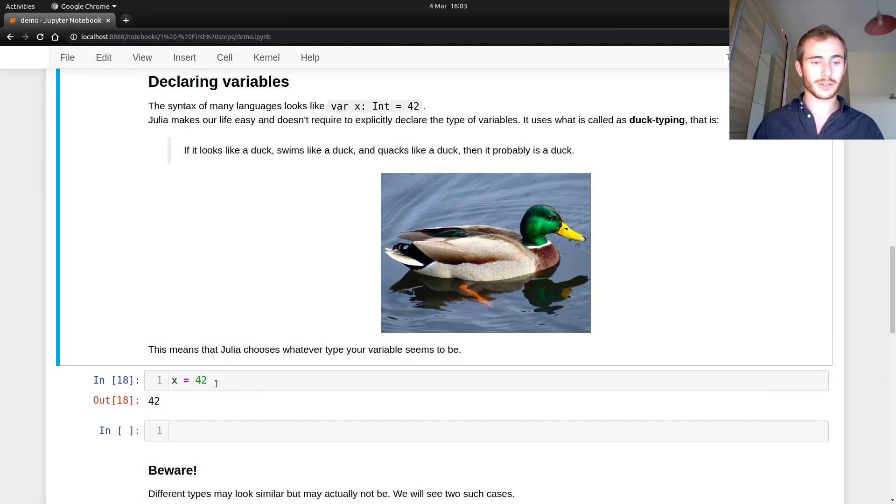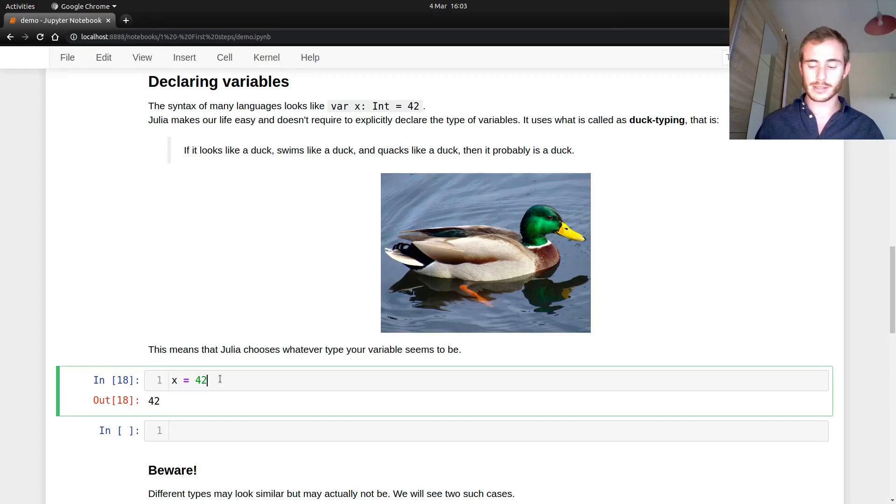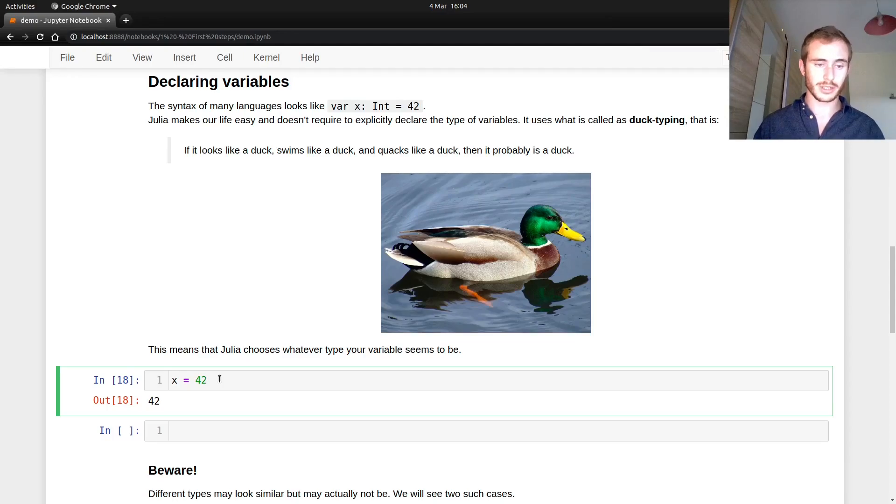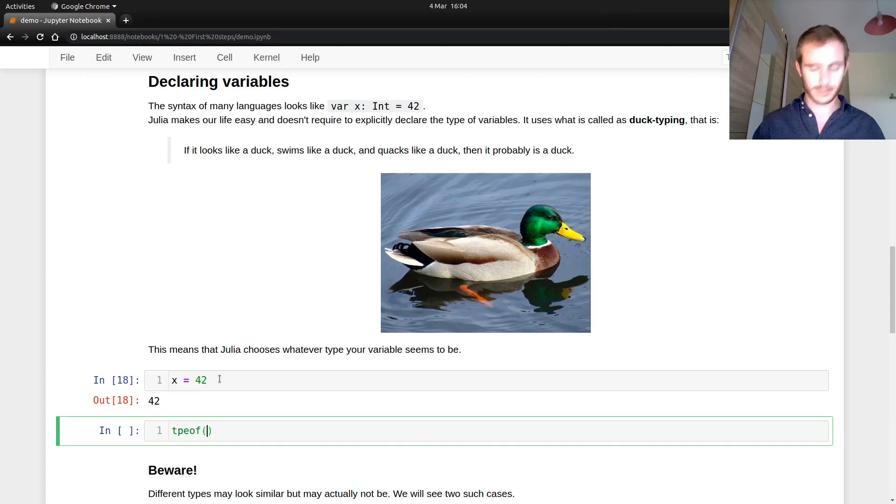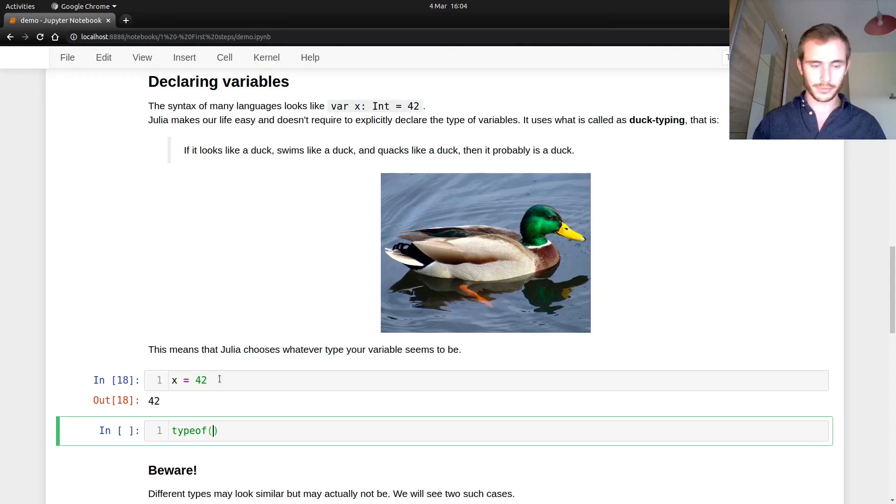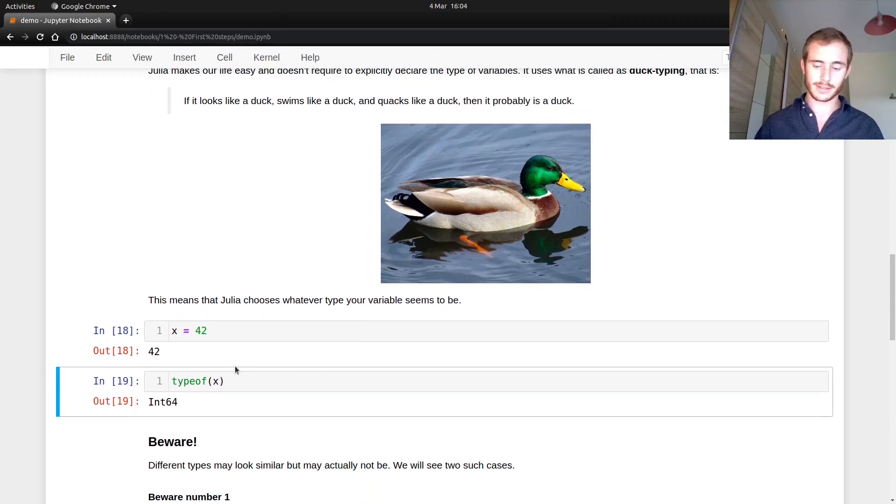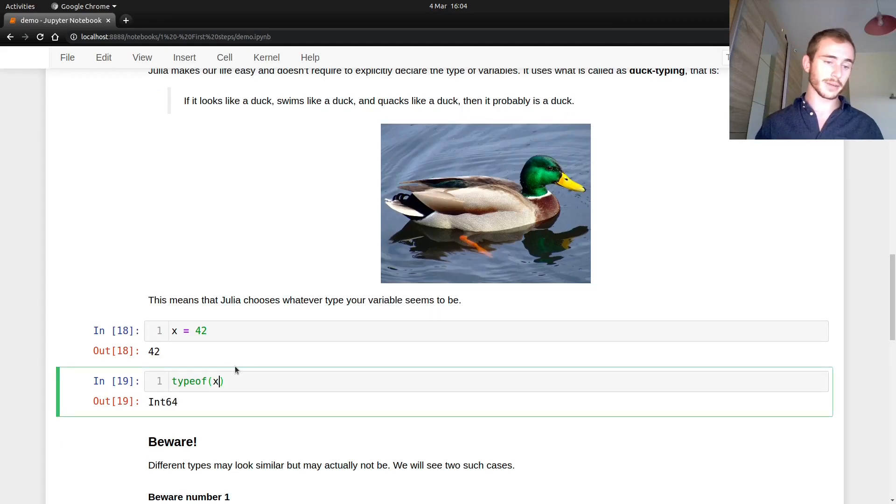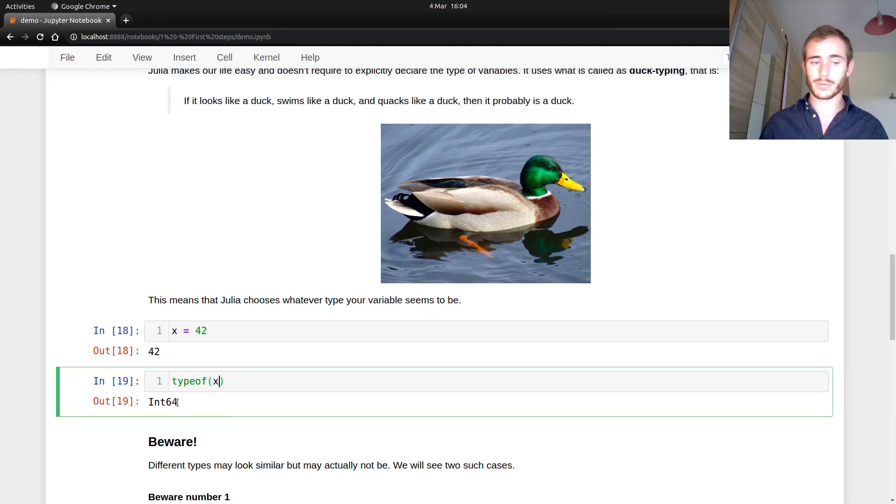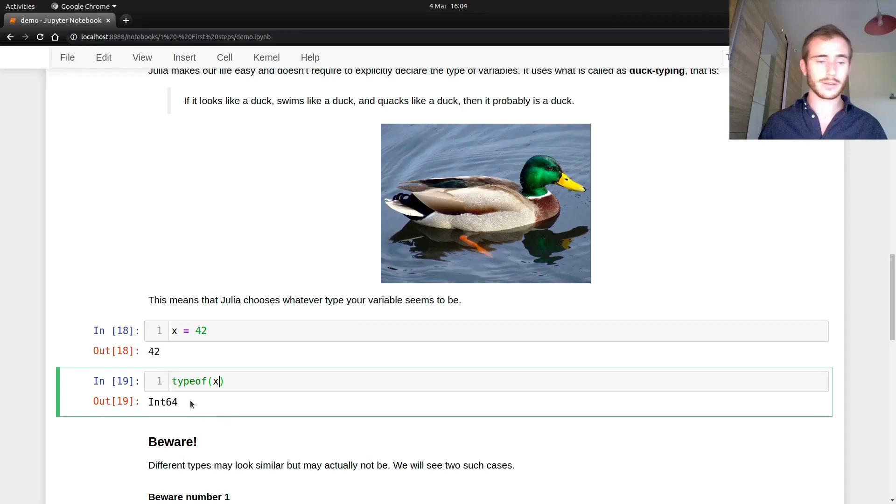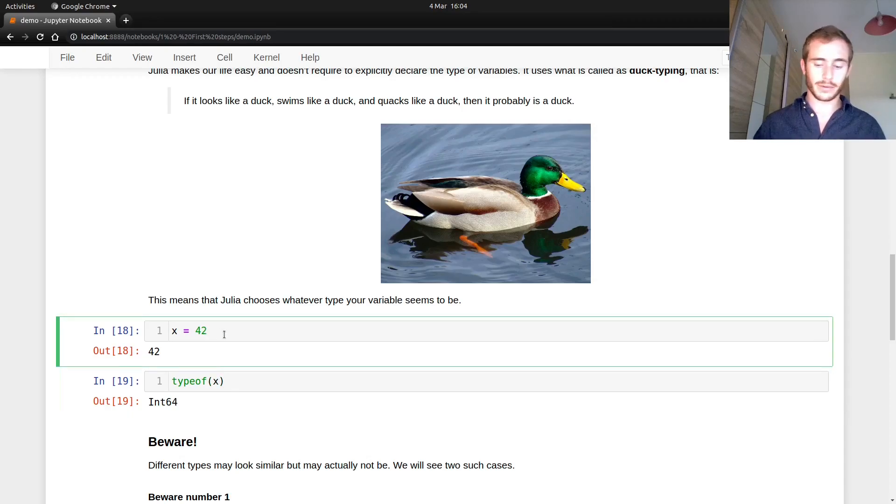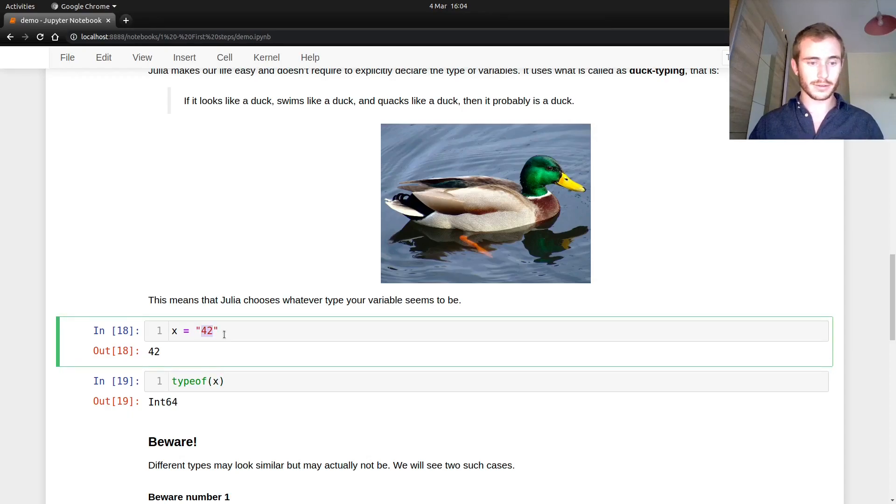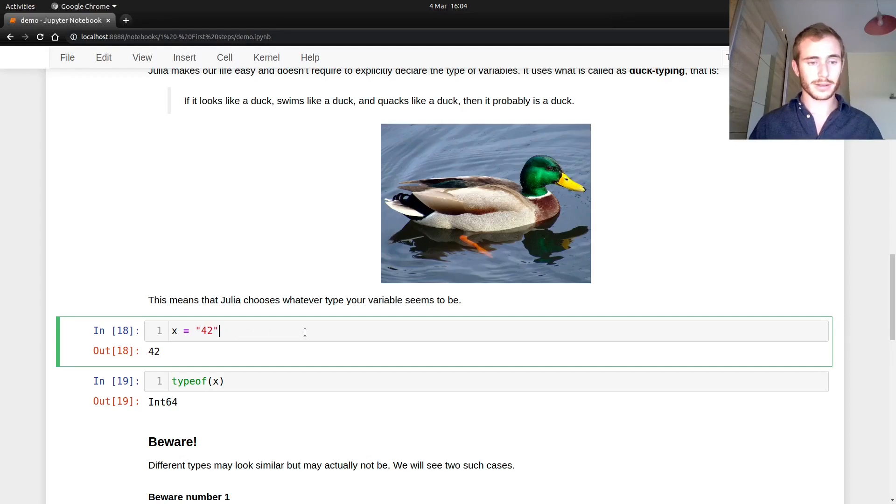Here Julia sees X equals 42, understands that 42 is an integer, which Julia would call int 64, as we're going to see very soon. So if we were to type, type of X, then Julia tells us it's an int 64, meaning basically it's an integer. There is some consideration about the memory, the 64 bits or something, but you don't need to worry about that. Now if I wanted to make it a string, I could add quotation marks around it, and then you have this 42 and now it's a string.